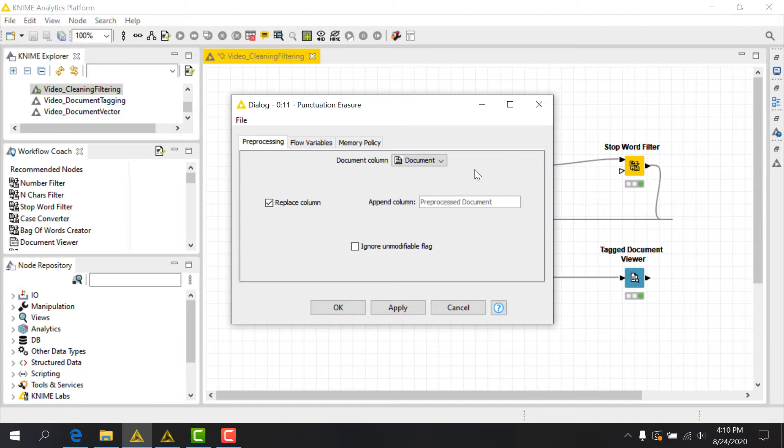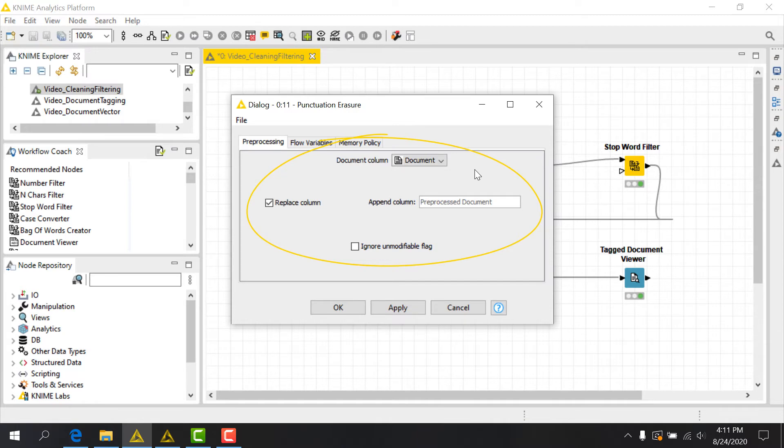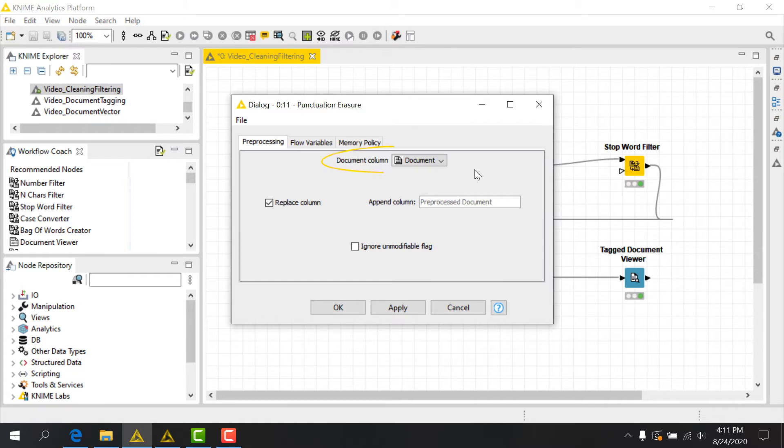It is common to use the Punctuation Erasure node first, like we're doing here, in order to remove punctuation pollution in future node operations. Note that this preprocessing tab is common to all nodes of this type. An important consideration is to always check and make sure that you are applying changes consistently to the same document column as you use subsequent downstream nodes.